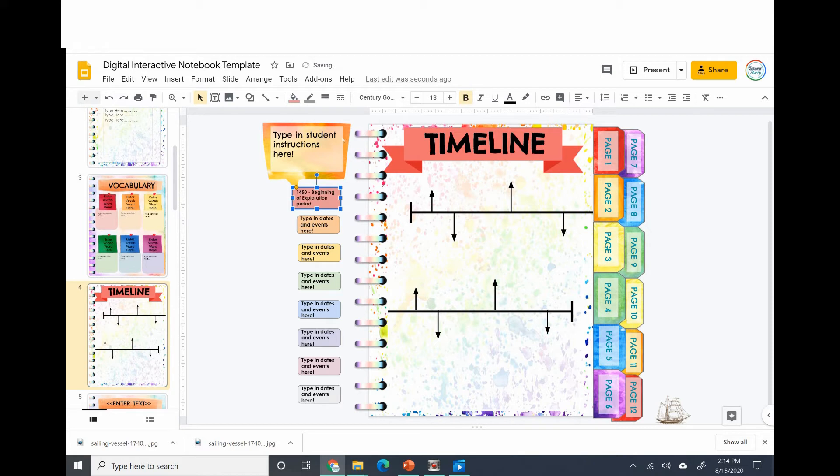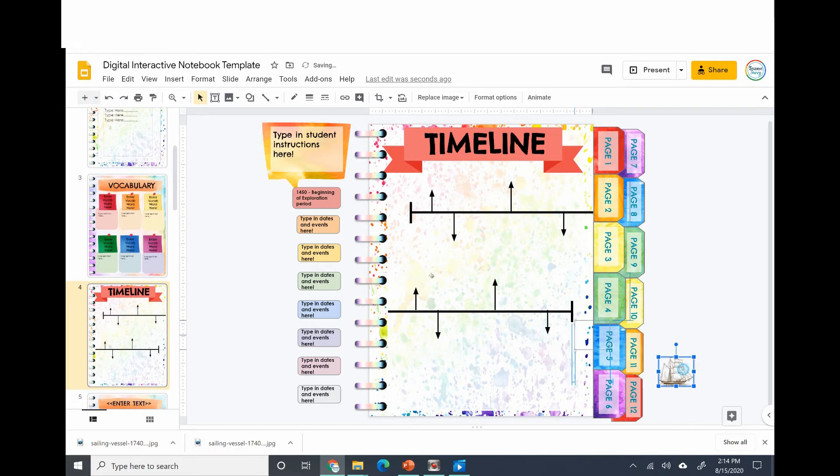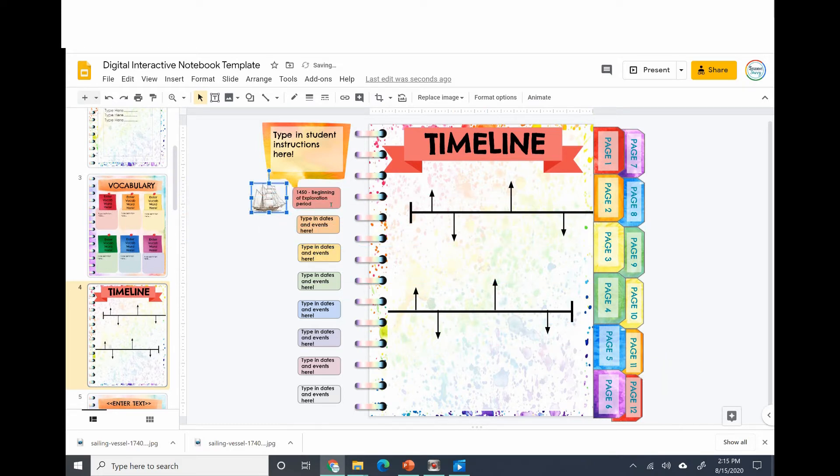Another cool trick is if you want to add pictures to the movable pieces in the timeline. Here's like a little ship I could use - it represents the beginning of exploration period.